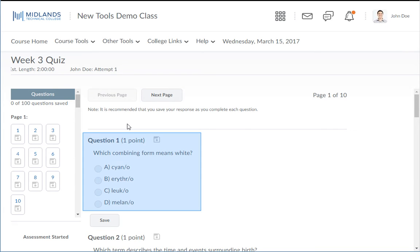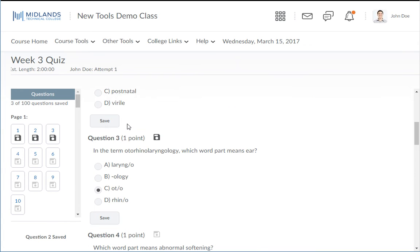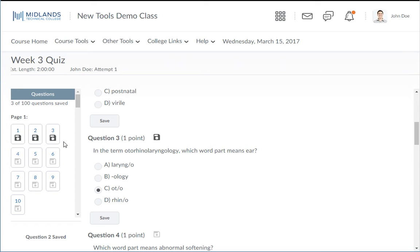Begin reading and answering your questions. Remember to click the save button after each response. On the left side of the test you will notice that after you save questions, the save icon for that question appears colored.